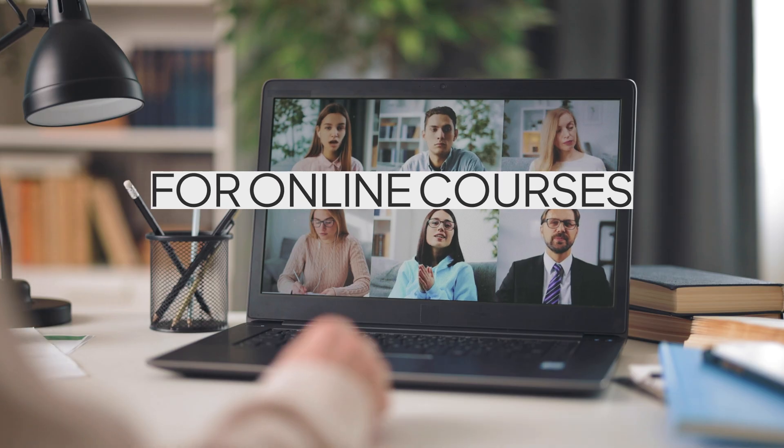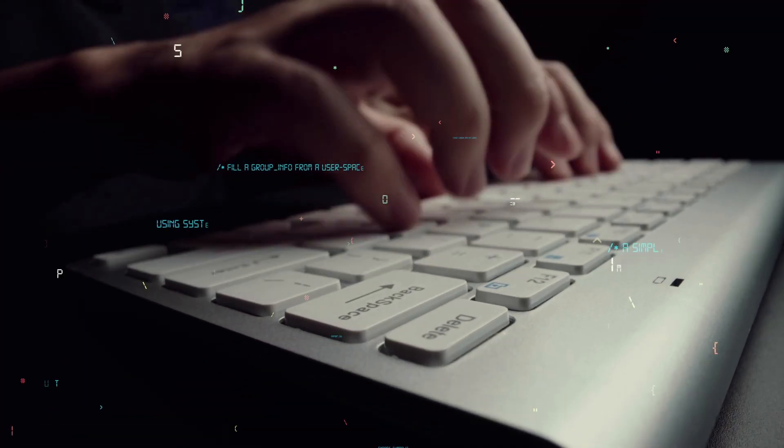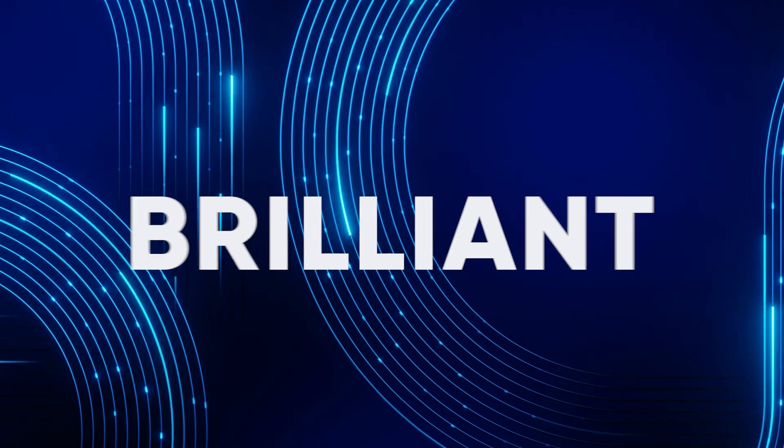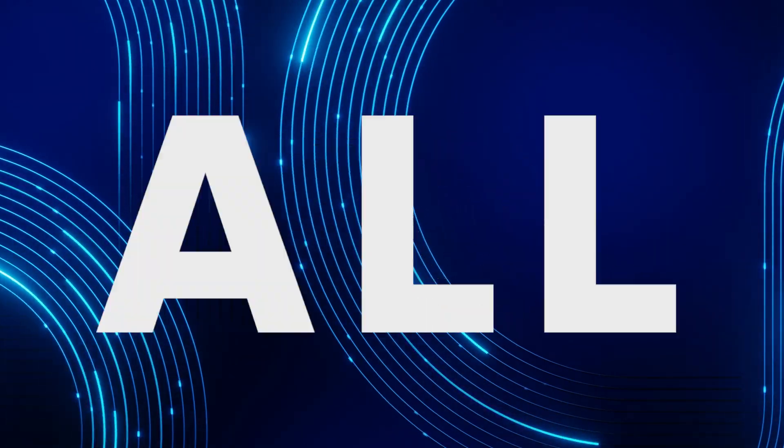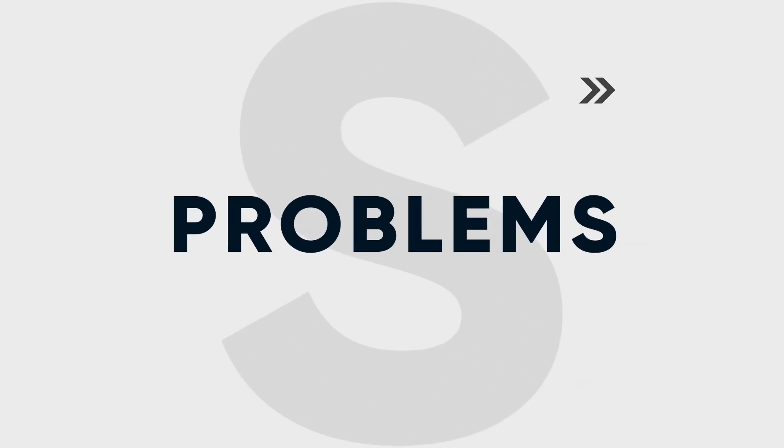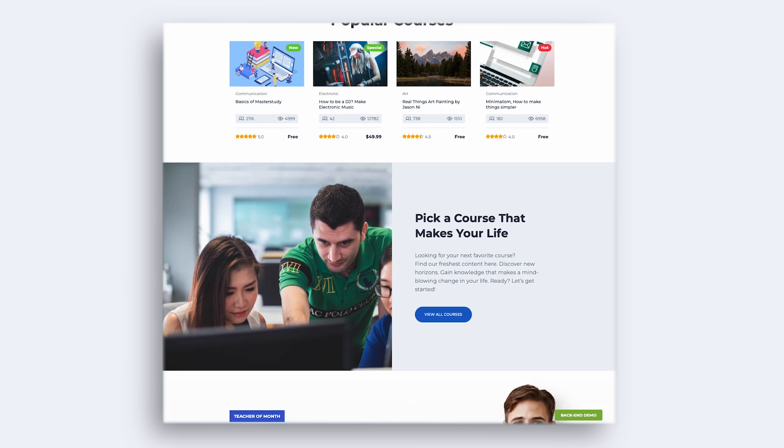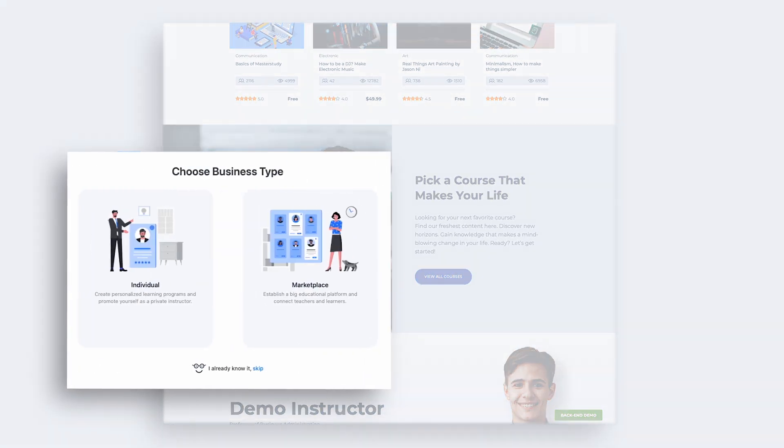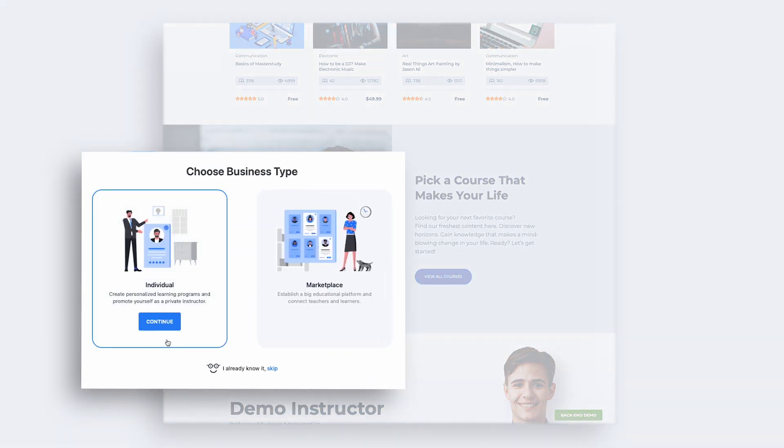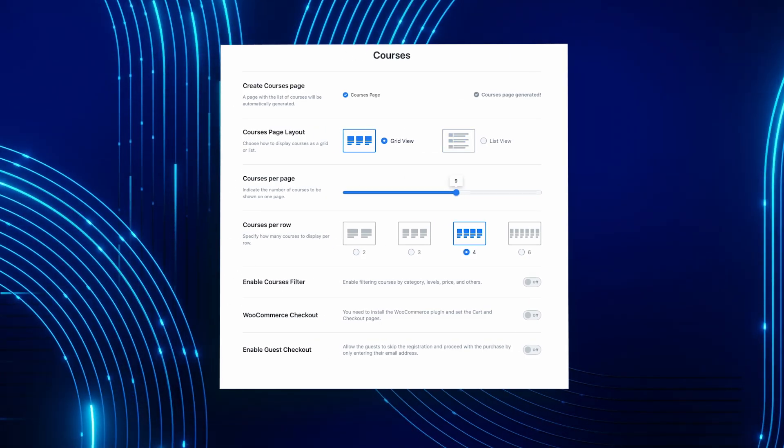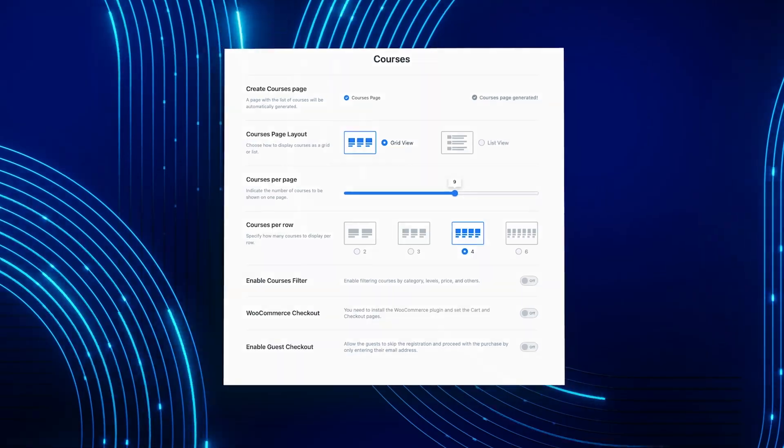Creating a website for online courses to engage your students is very hard, isn't it? There's a brilliant solution to all these problems. Meet Master Study WordPress plugin. It becomes your partner in creating courses effortlessly and effectively.